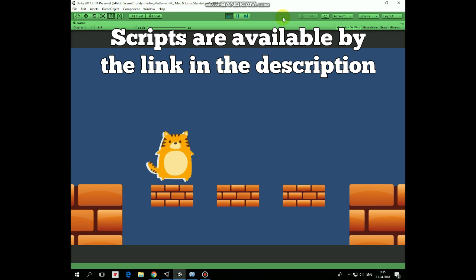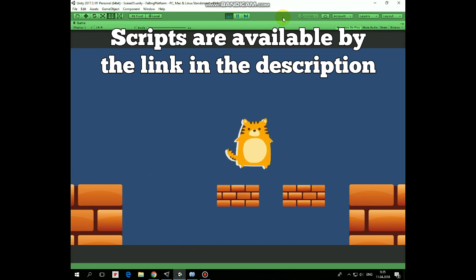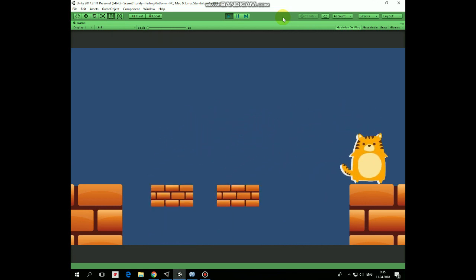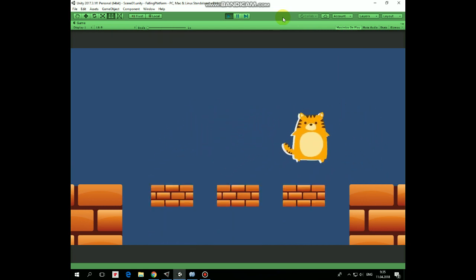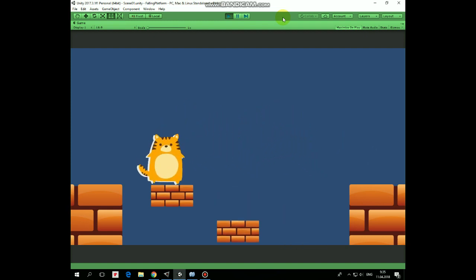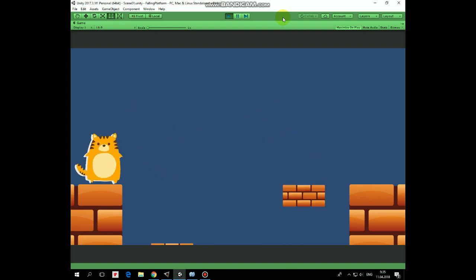Character jumps on platforms, platforms fall, and new platforms are spawned instead of old ones. I hope you liked this tutorial, thank you for watching, see you next time.